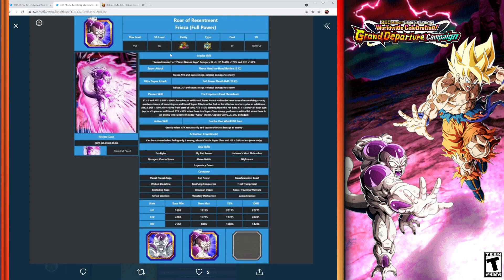So both of these units are going to be really good. Hopefully these units will be really—you know, hopefully we'll be able to pull them. I've got about a thousand Dragon Stones, hopefully we'll be able to pull them. I'm really looking forward to the banners dropping. Best of luck to everyone that's going in on them.